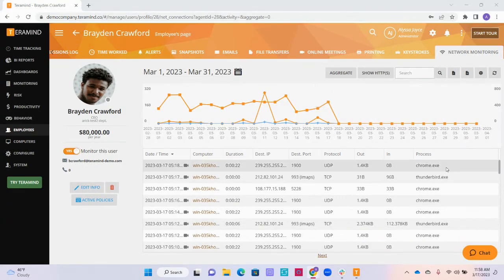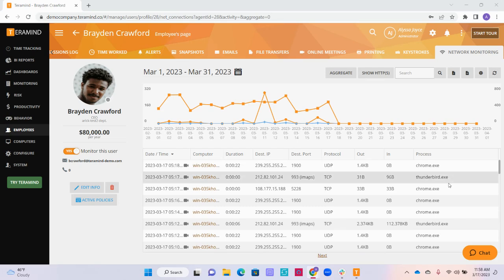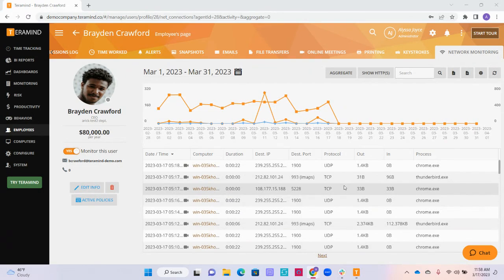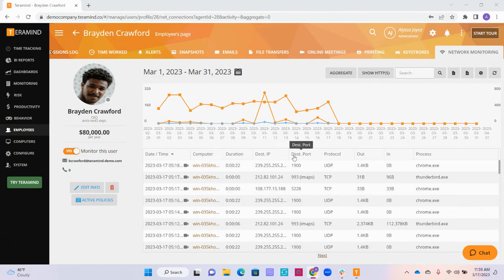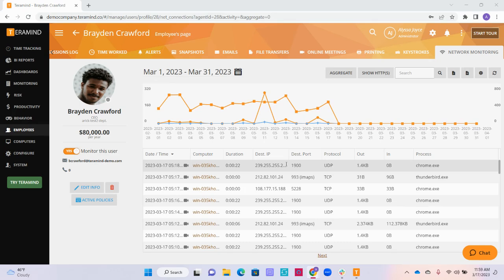Down here, you can view the history of your employee's applications that they were using, as well as identify their location, the time that the network session started, and the duration of the network session. You can also take a look at the exact IP addresses that were used.